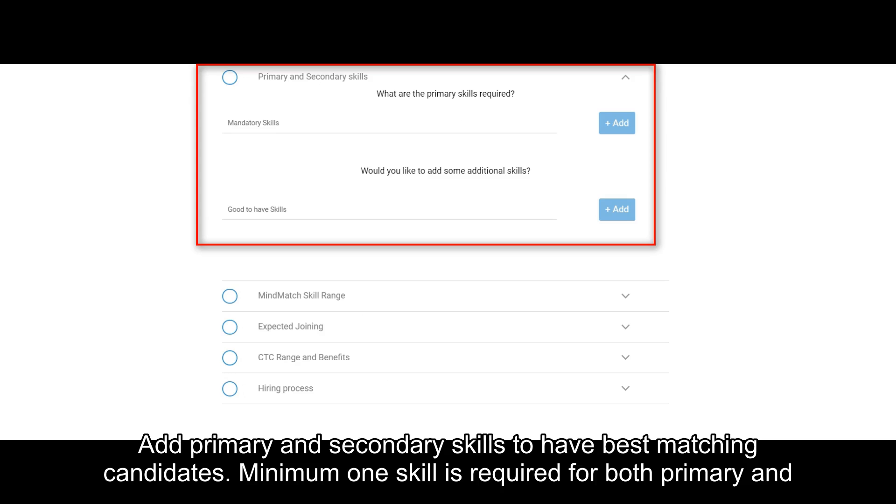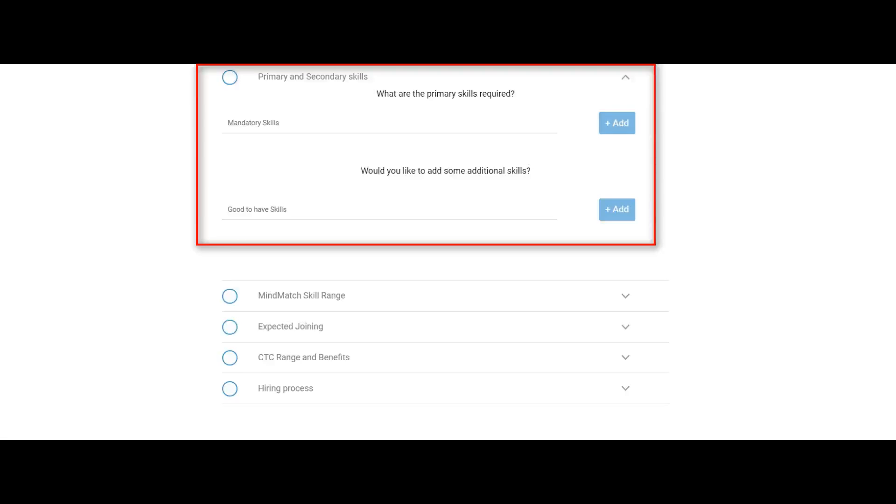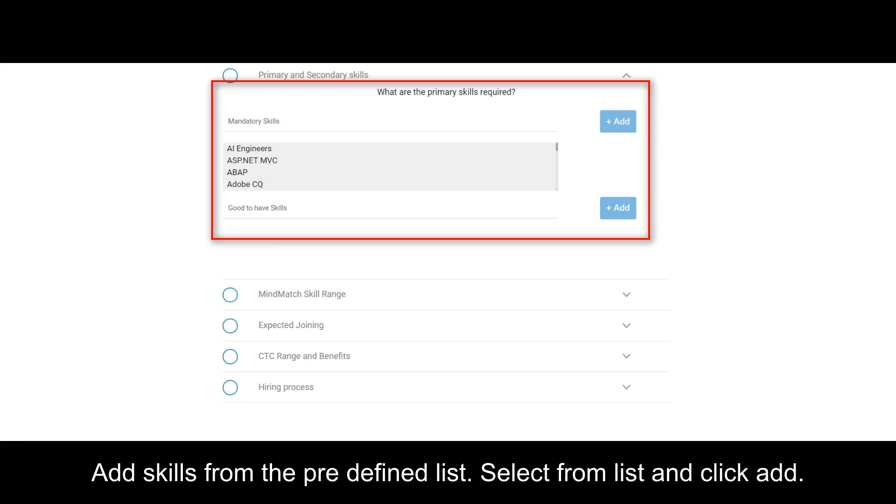Add primary and secondary skills to have best matching candidates. Minimum one skill is required for both primary and secondary. Multiple skills can be added. Add skills from the predefined list. Select from list and click Add.